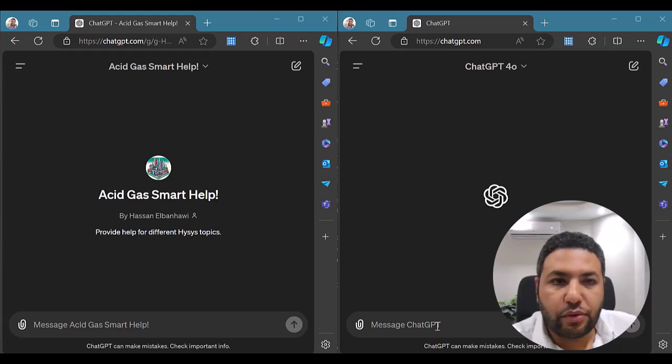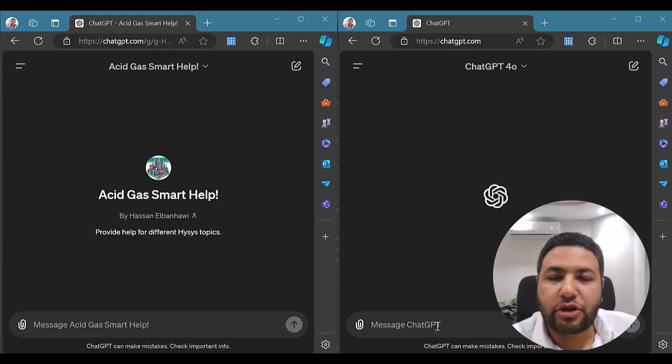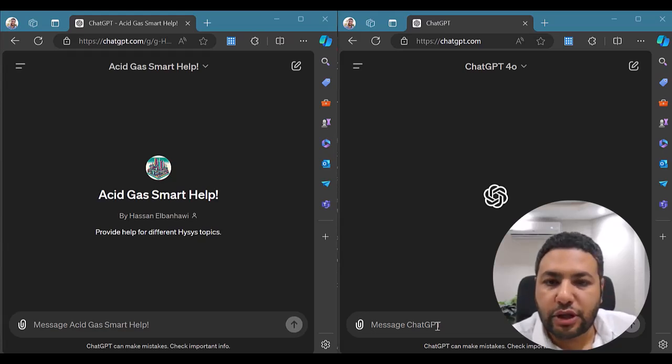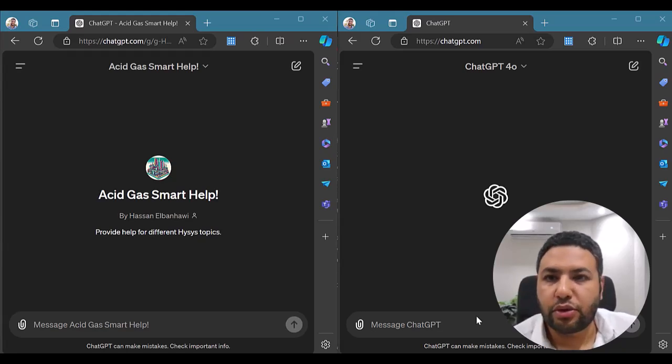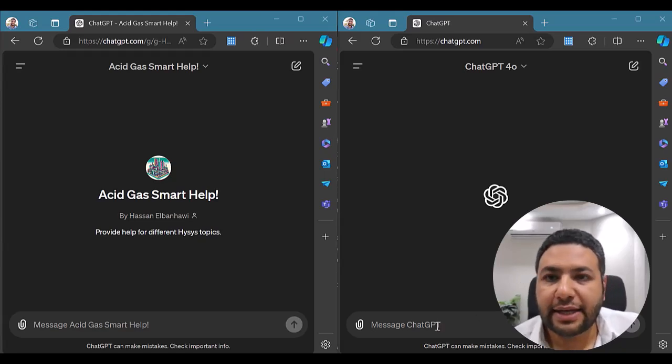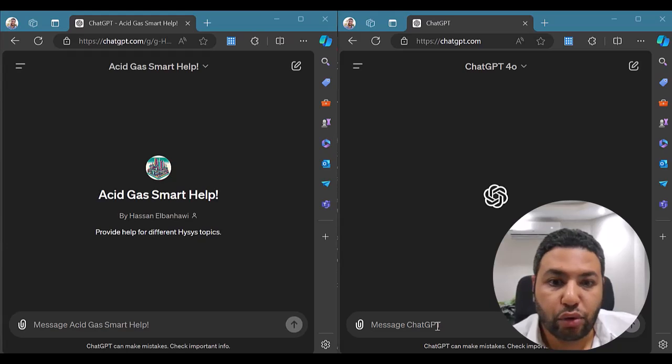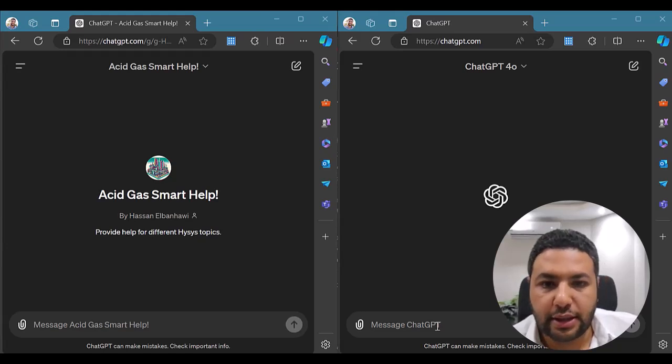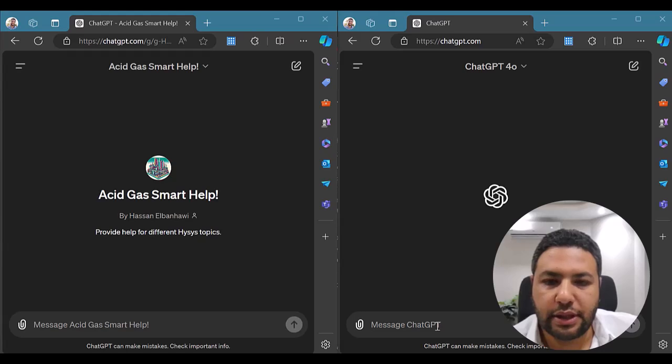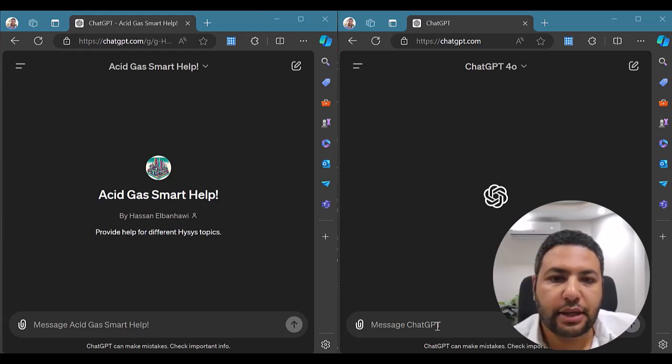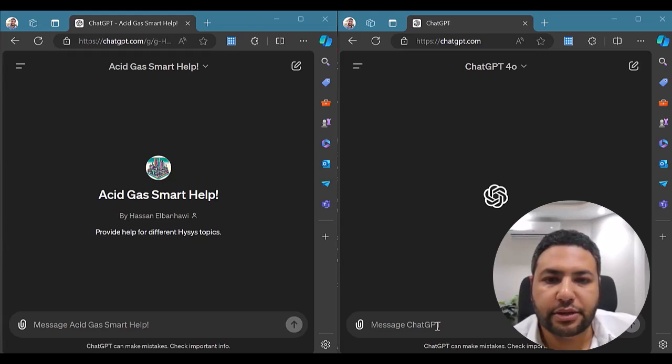But before we do that, let me show you how the normal ChatGPT will answer this question. I have here access to ChatGPT 4.0, which is the latest model for ChatGPT. Let's see how this one can answer our question.